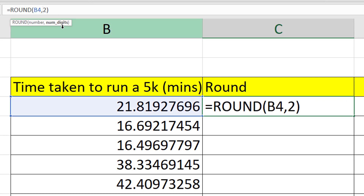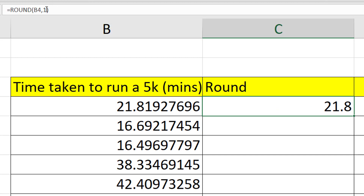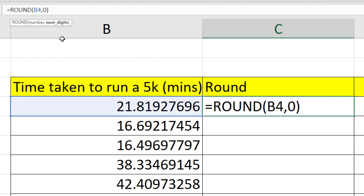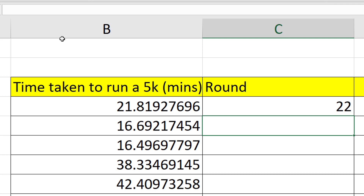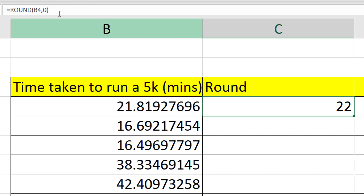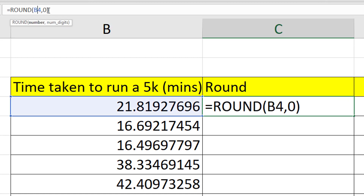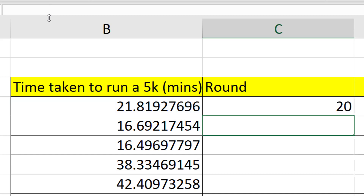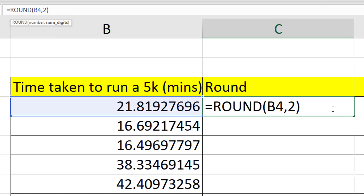If I change the digits argument to one decimal place we get 21.8. If I change the number of digits to zero, we get no decimal places - it rounds to an integer, so 21.8 rounds to 22. I can also use negative digits to round the left-hand side, so minus one would round to the nearest 10 - 21 becomes 20.